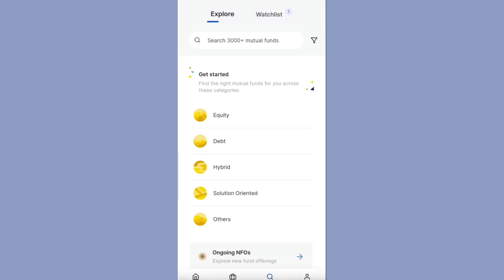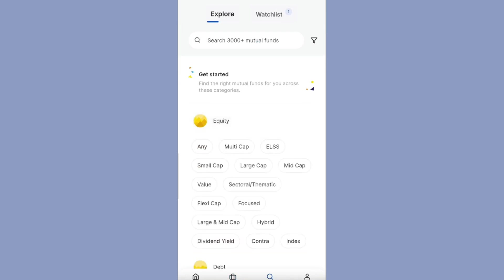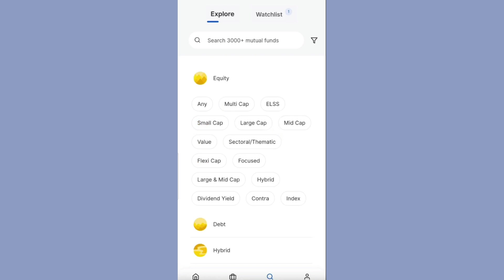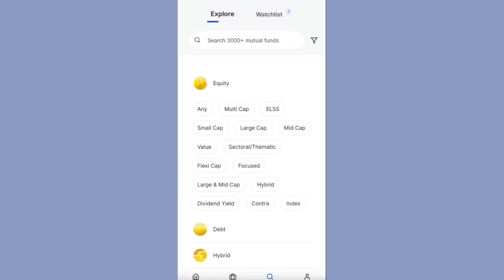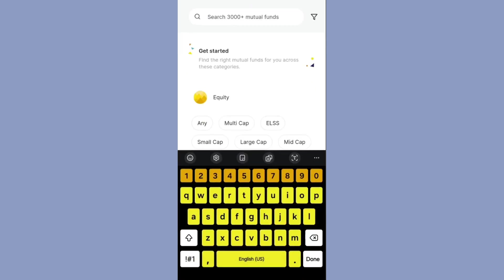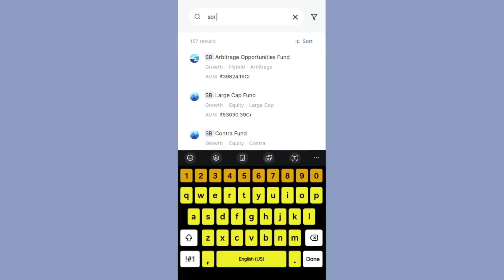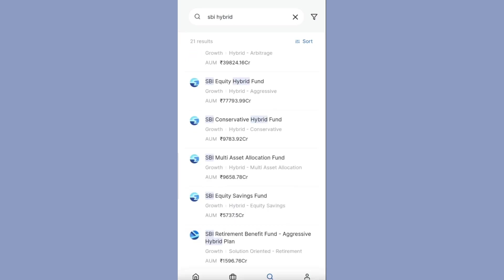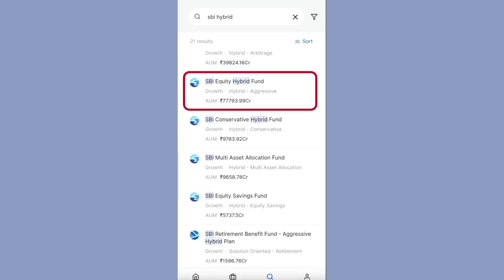If you want to invest in an equity mutual fund, select equity and choose any type of mutual fund you want. If you already know the name of the mutual fund, you can enter the name directly. For example, I want to invest in SBI Hybrid Equity Fund, so I type 'SBI hybrid' and I can see all the related fund names. Here you can see the SBI Equity Hybrid Fund.